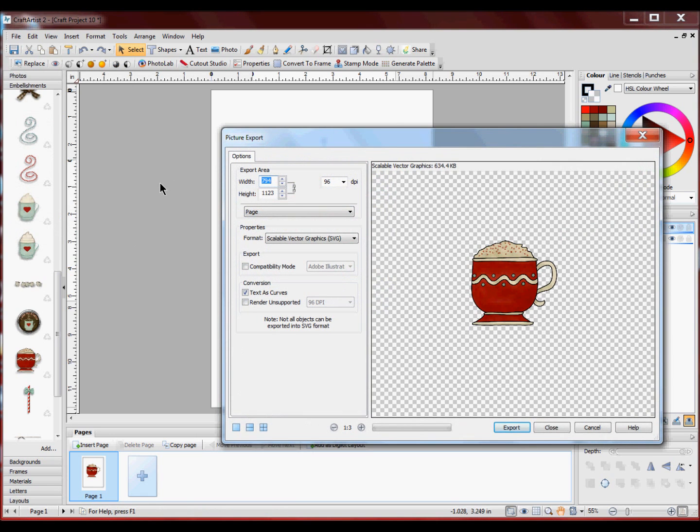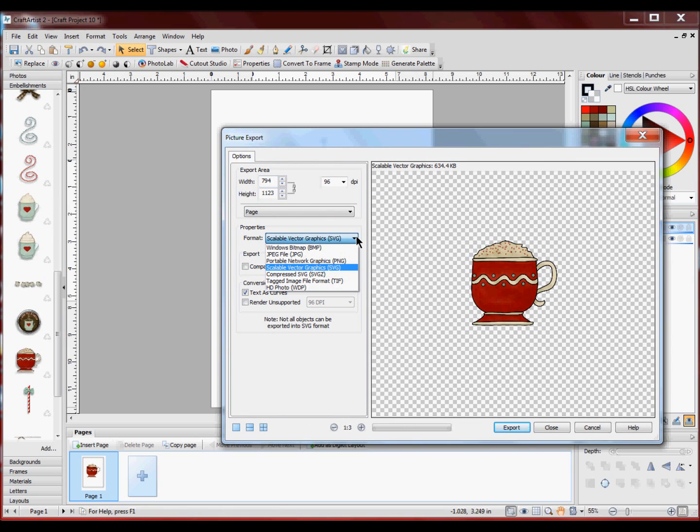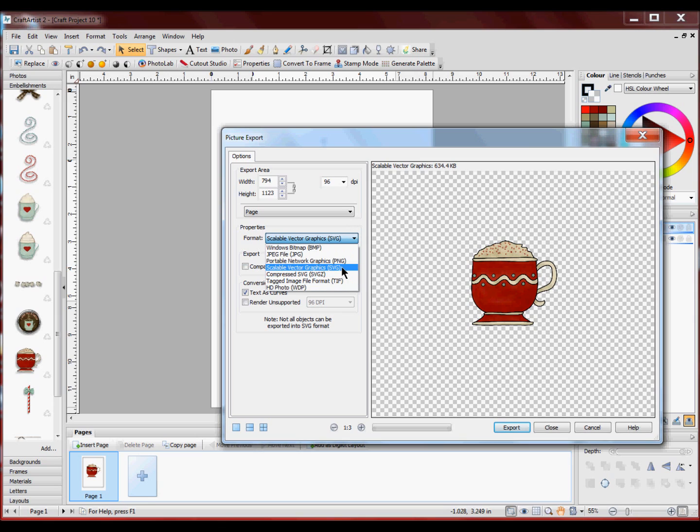Now it will bring up a new window. In this little drop down menu there are lots of different options as to what type of file you want to save as. I want to save it as a SVG file so I can use it in my machine.